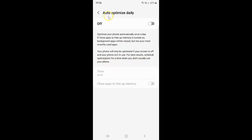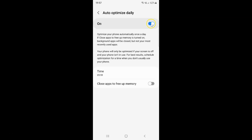So to turn on auto-optimize daily you have to turn on this toggle button. To turn on this toggle button you have to tap on it so that the slider moves to the right. Let me tap on it, and you can see auto-optimize daily is turned on.